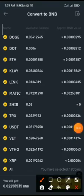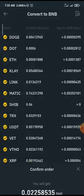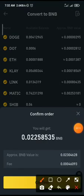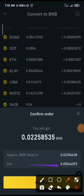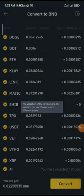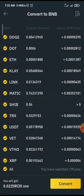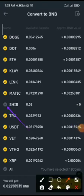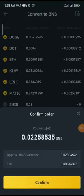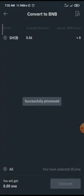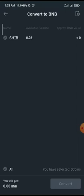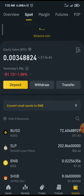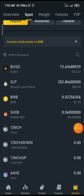For all the money here, I can convert it to 0.02 BNB. Once I click Convert, you can see the conversion fee: 0.0004 BNB. I click Confirm, but it says the valuation of SHIB is too low, so I remove SHIB by clicking on it — it turns grey. I click Convert again, then Confirm. Successfully processed!